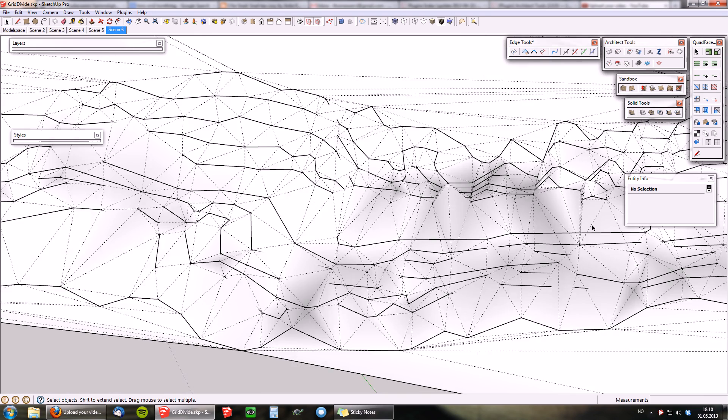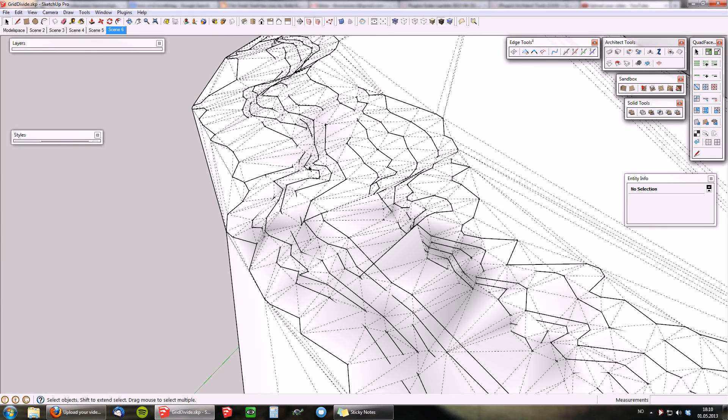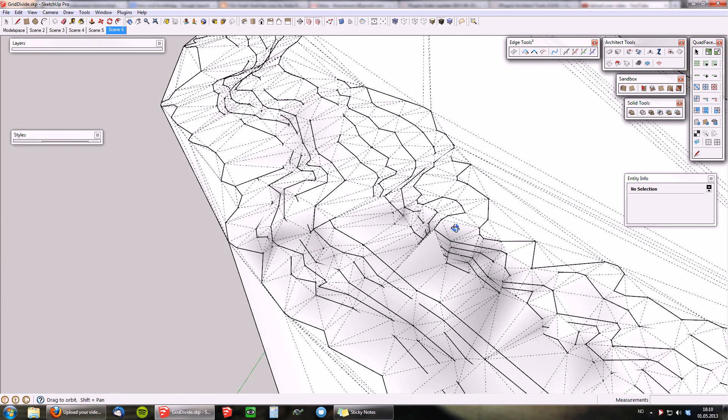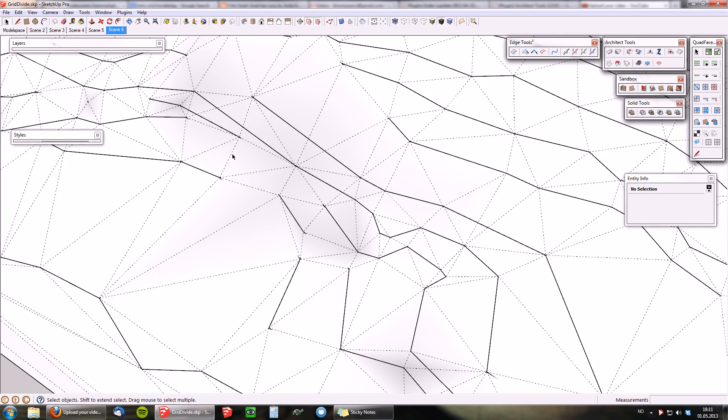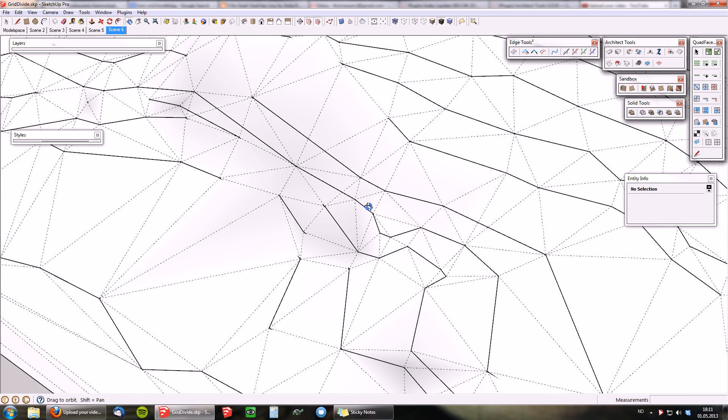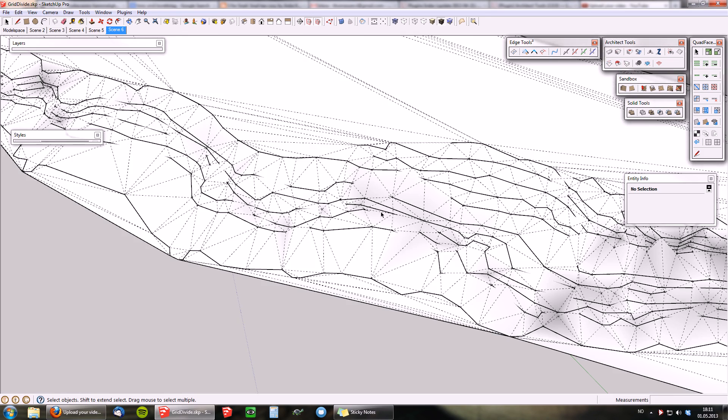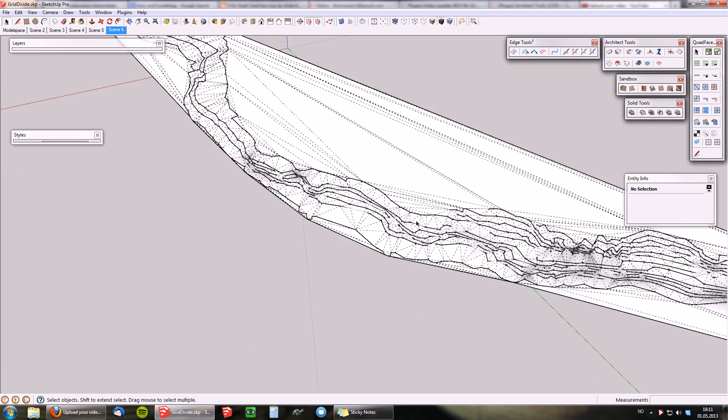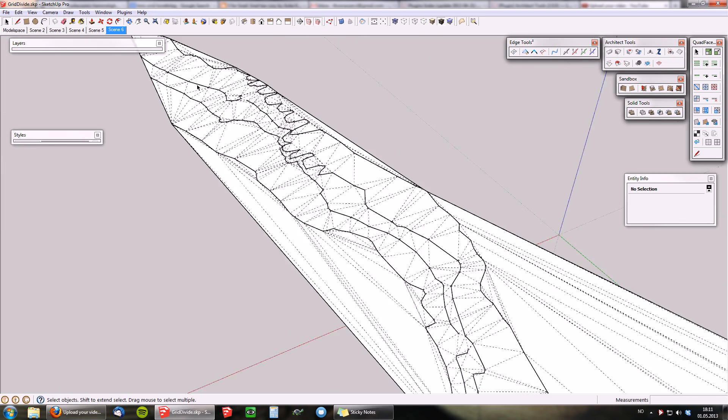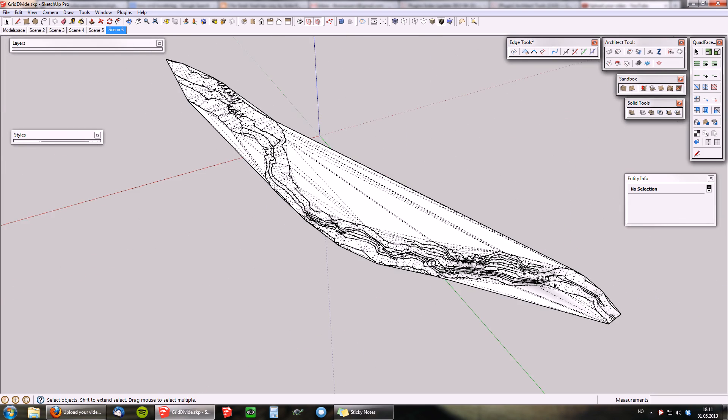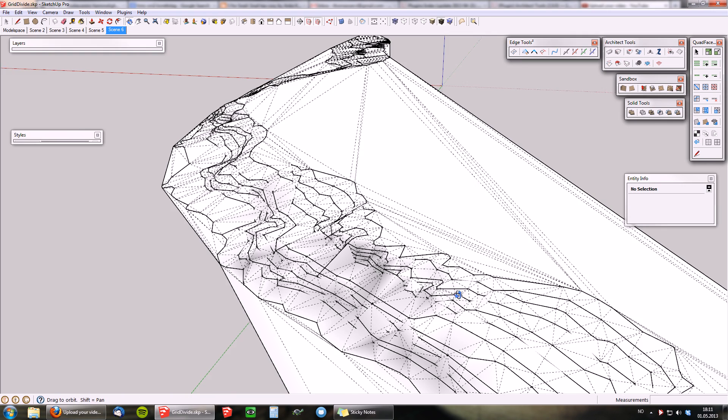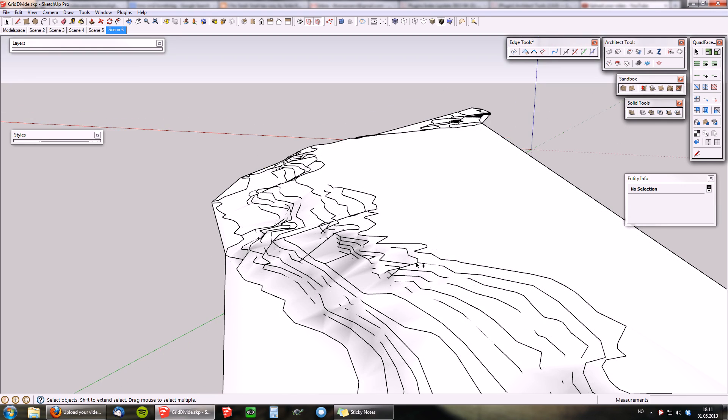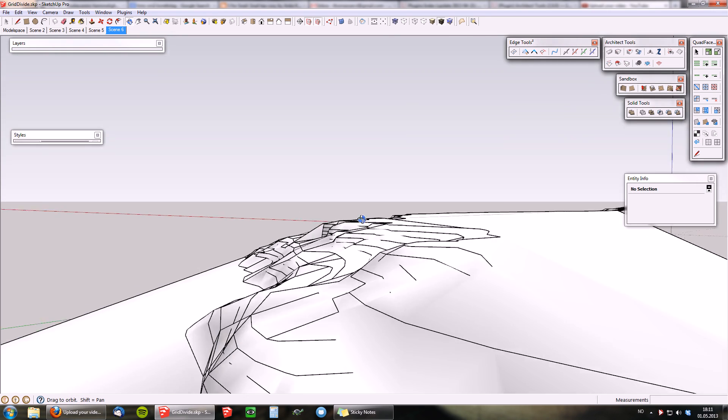As you can see, the faces here overlap a lot of the contours. Sandbox tools doesn't really care about the contour edges, it just triangles from each vertex. Because of that, the generated terrain